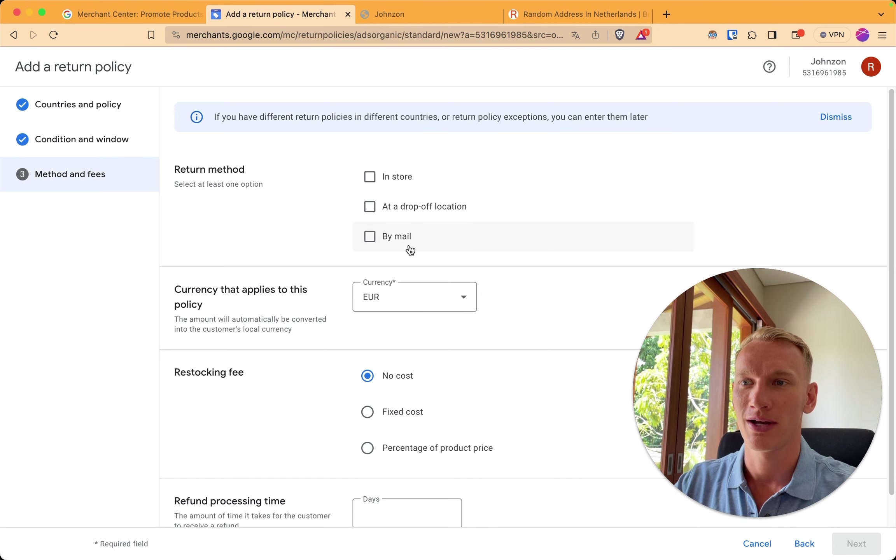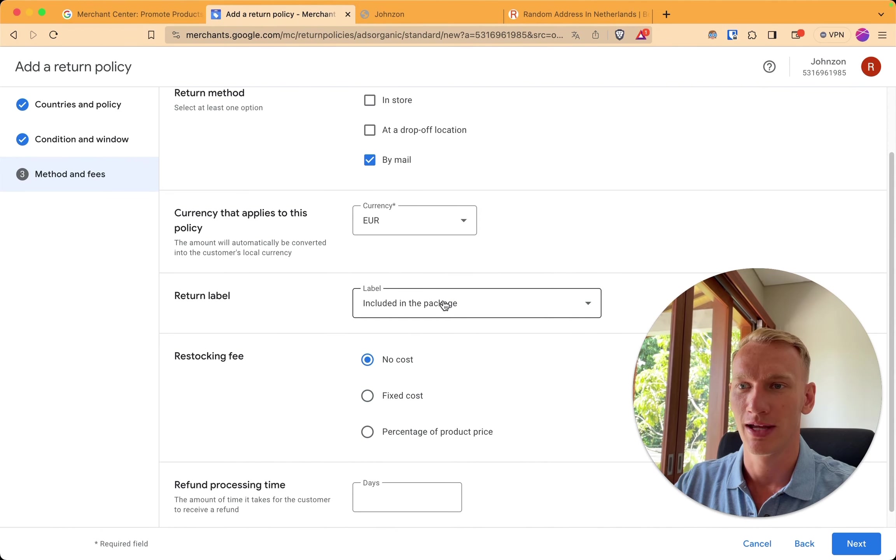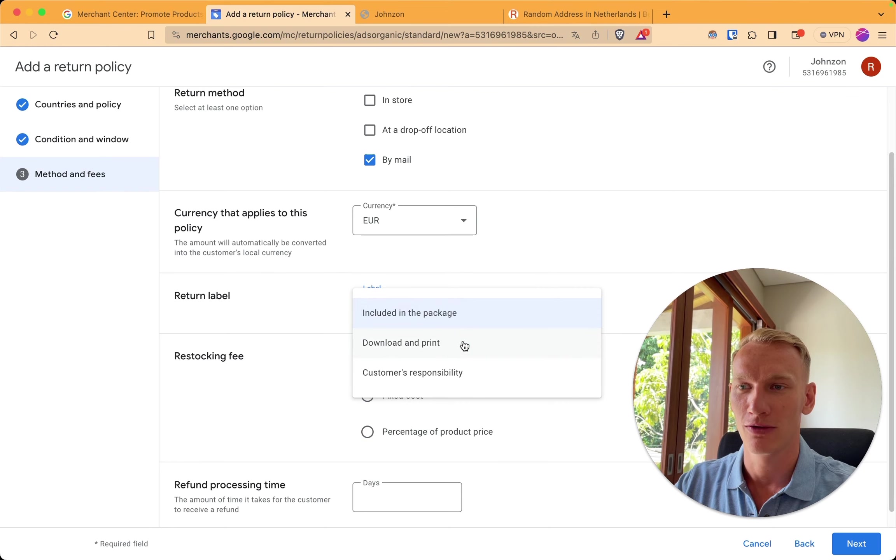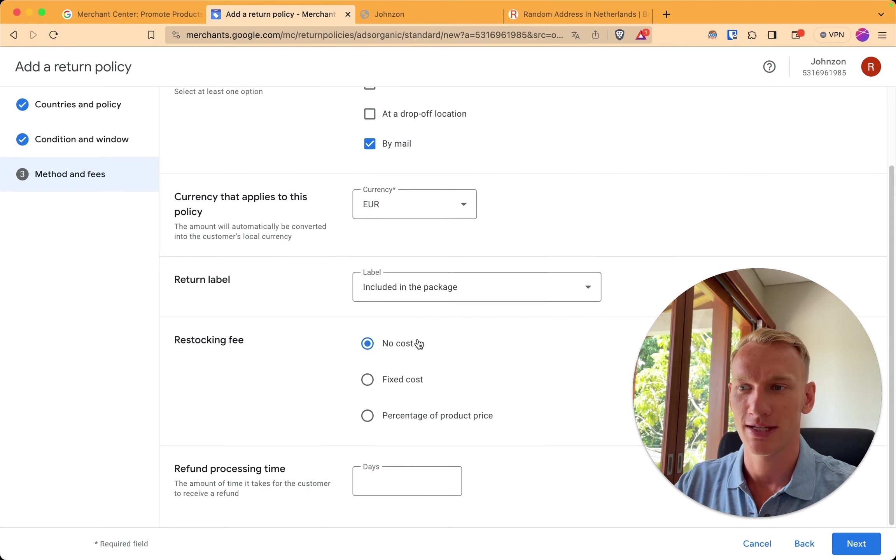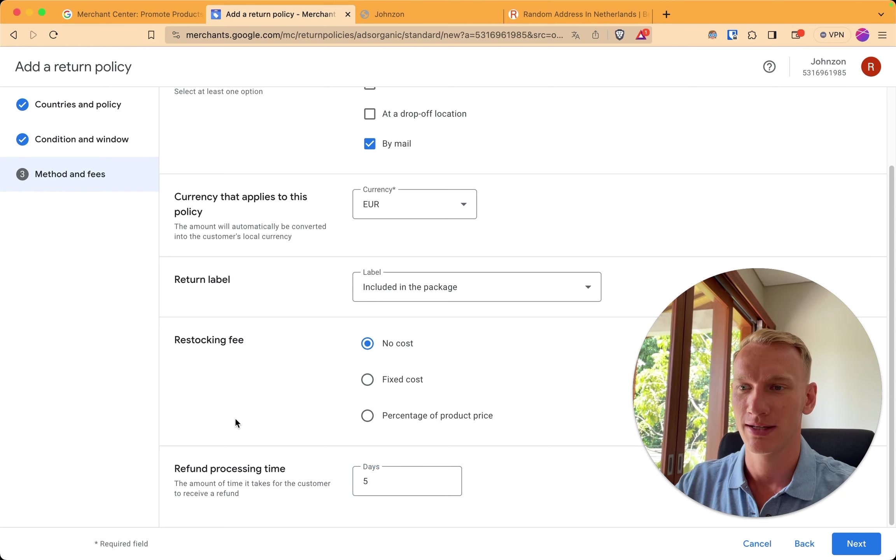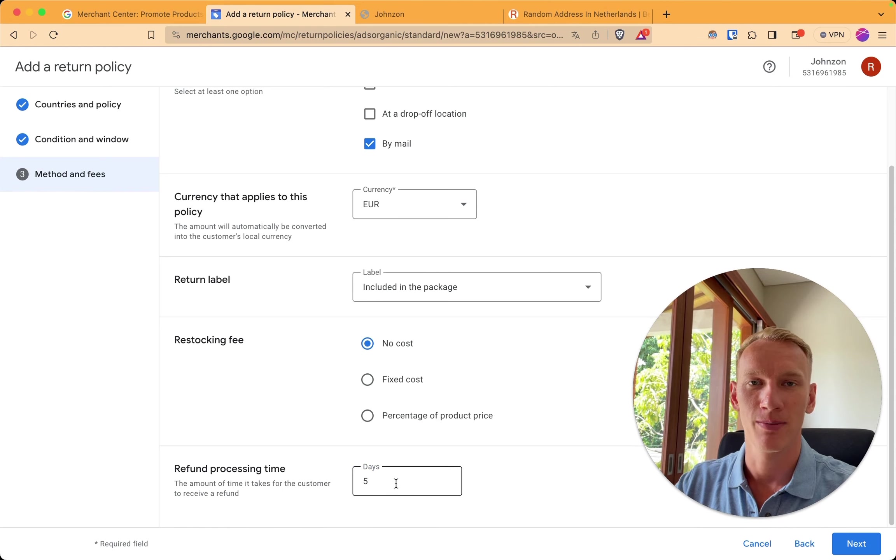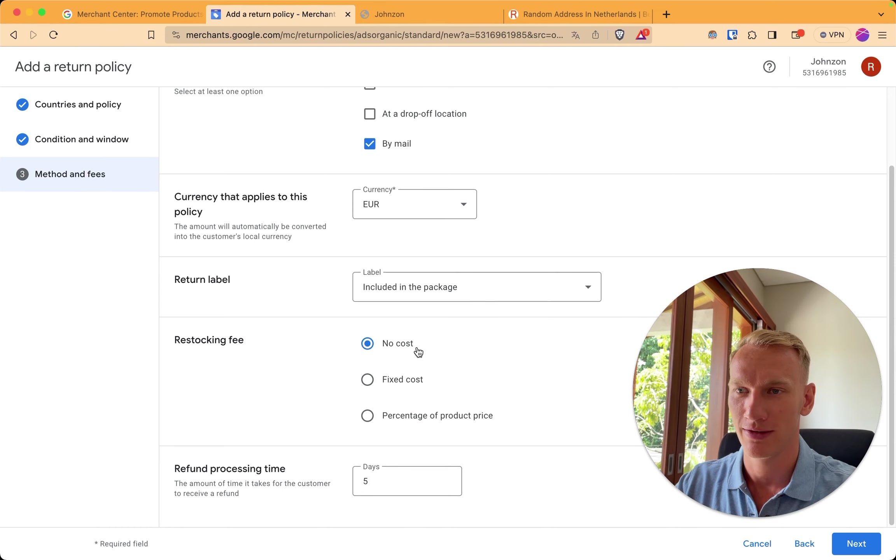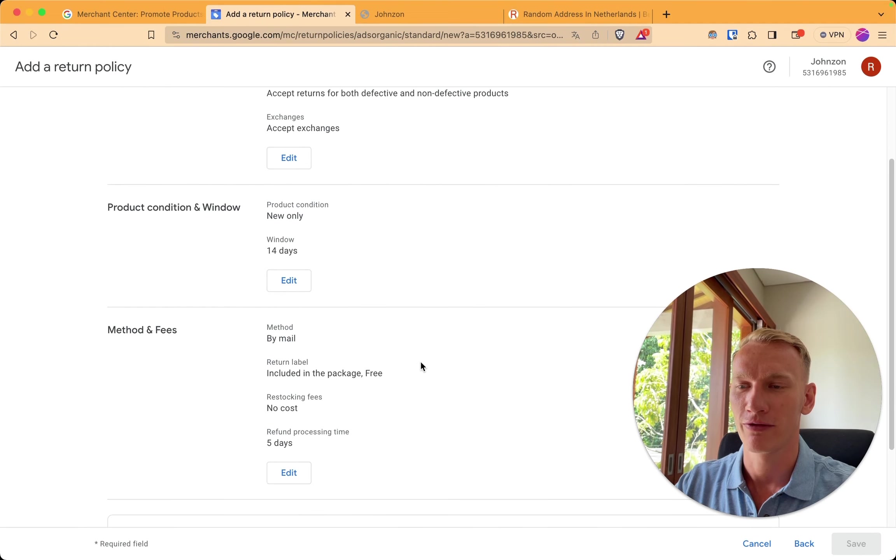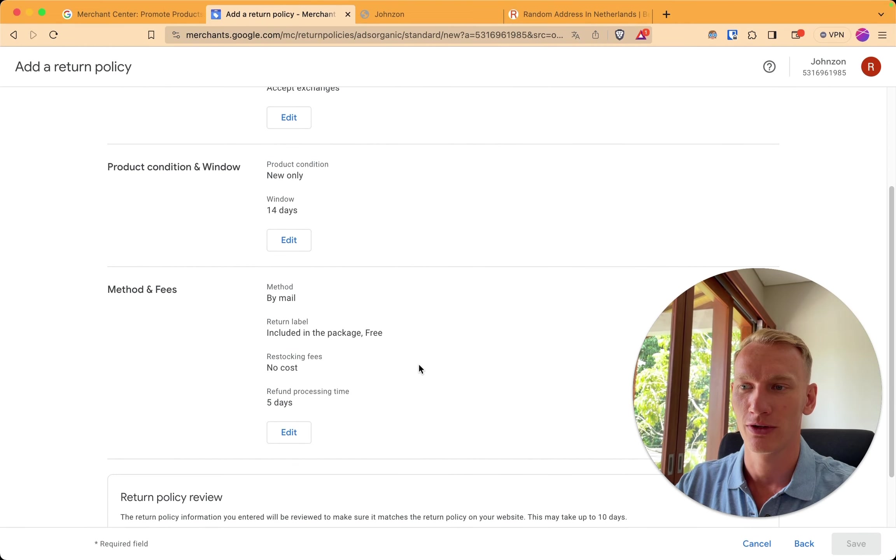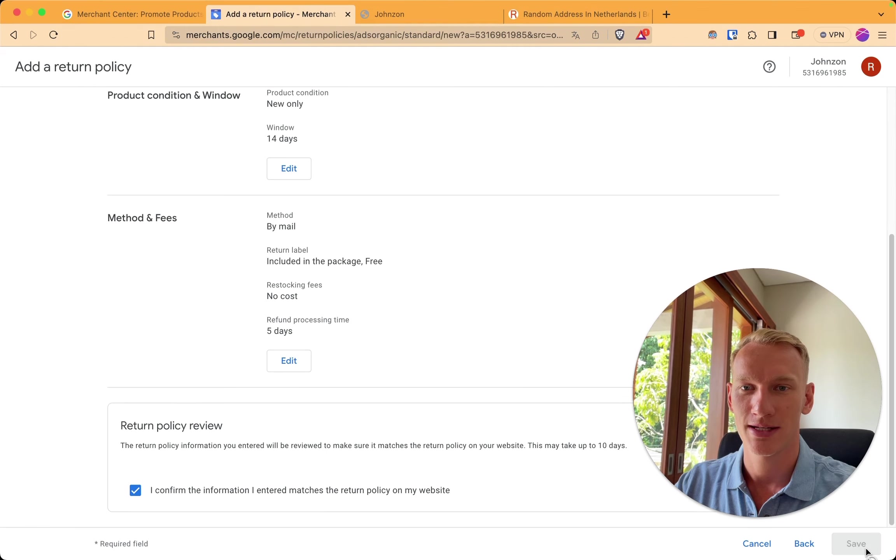People can send the return products by mail. Our return label can be downloaded from the website or included in the package, which is easier for now. The processing time of a refund will be around 5 working days, which you can see here. Also implement this on your return page. We don't do any restocking fees, so you can leave that at no cost. So click next. You check if all information is according to your rules. I confirm the information and we click save.